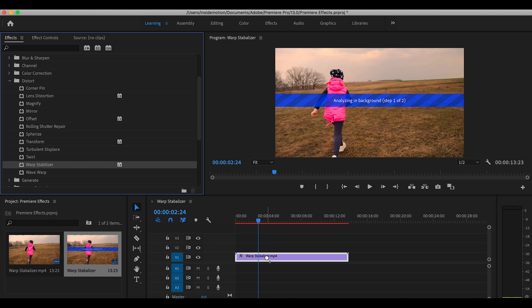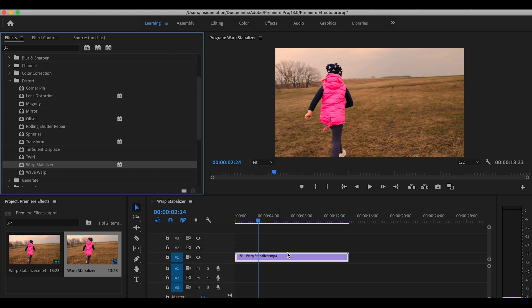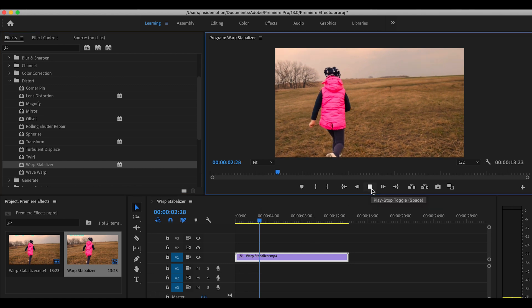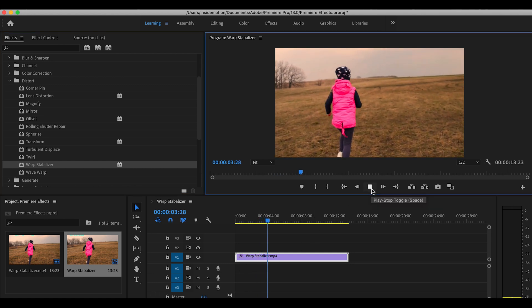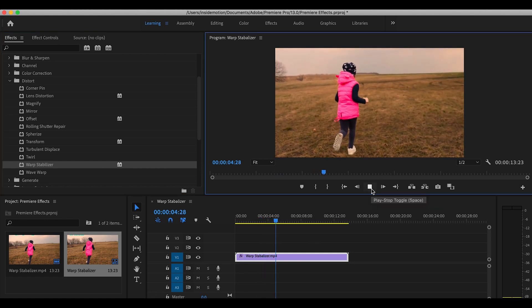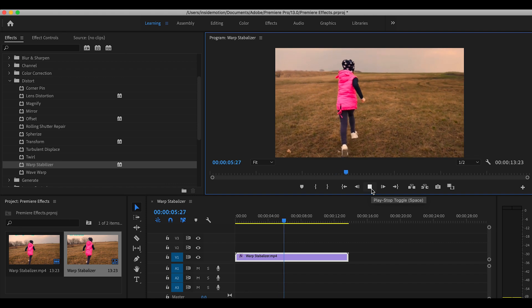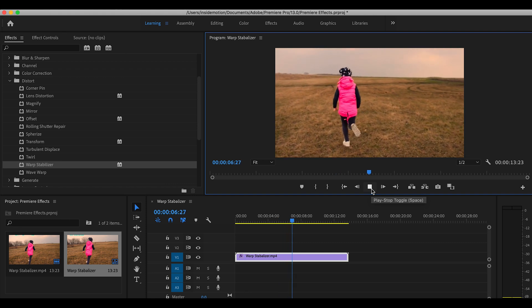So your best friend here is going to be Warp Stabilizer to get rid of all the shakiness. This effect can do wonders, but you have to keep in mind that since the main way it works is to zoom in on the footage, it's highly recommended that you have a high-quality video in order to mitigate any blurriness.